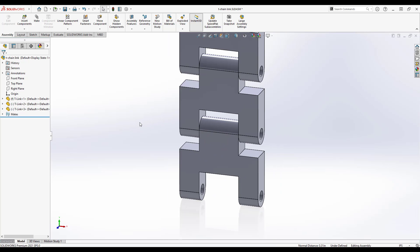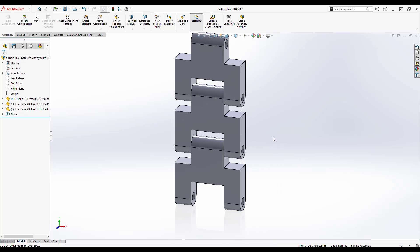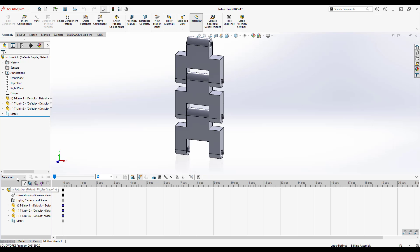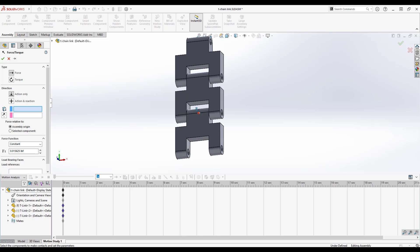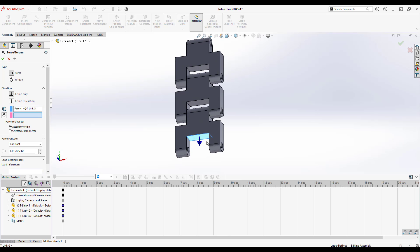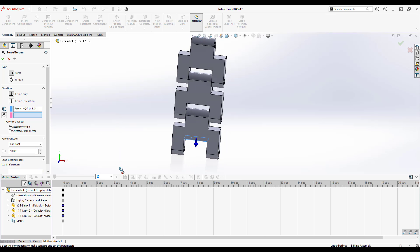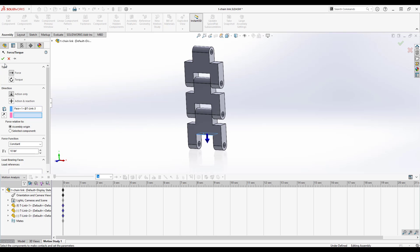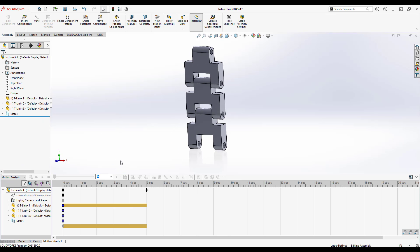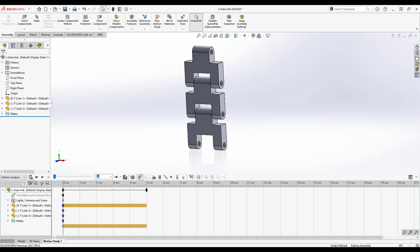Let's create a motion study. We'll do this as a motion analysis and we're going to apply a force. We're just going to pull down on this with 10 pounds constant force, nothing too fancy, right?